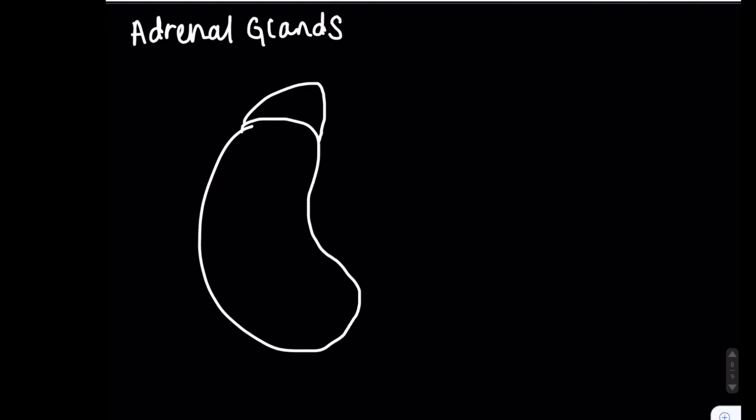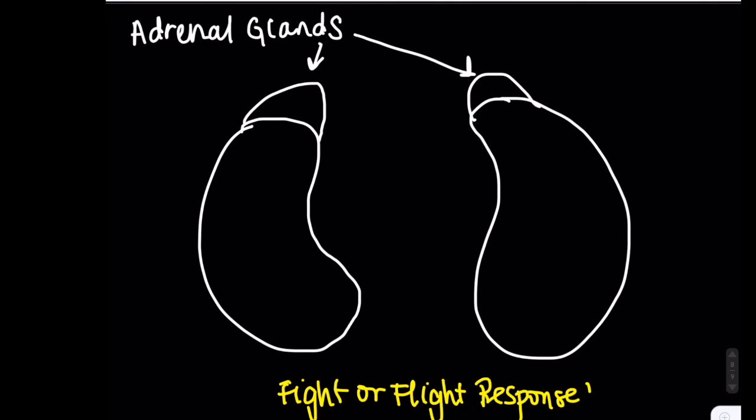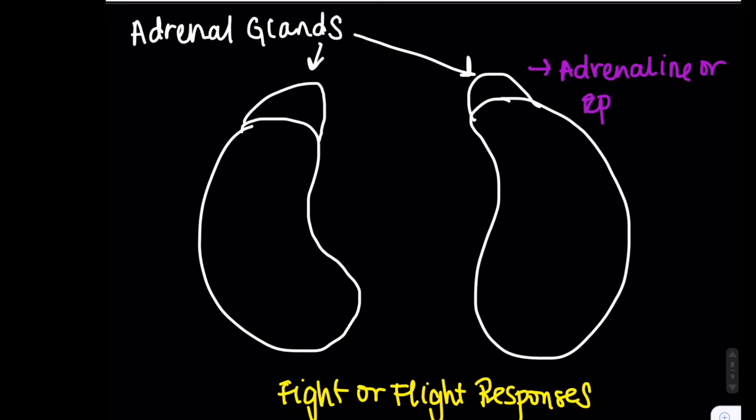The adrenal glands are another important structure, and they release hormones that activate those fight or flight responses we discussed earlier. One famous hormone released is the aptly named adrenaline, also known as epinephrine, which increases blood pressure, breathing rate, and overall energy level in preparation of the body for emergency situations.